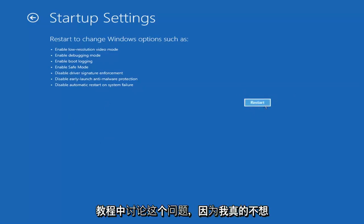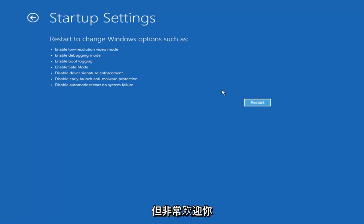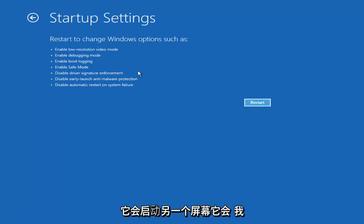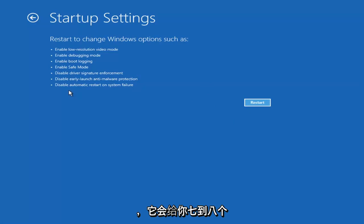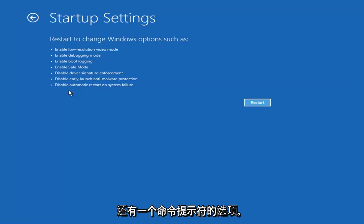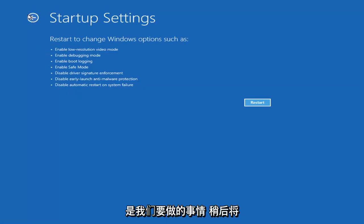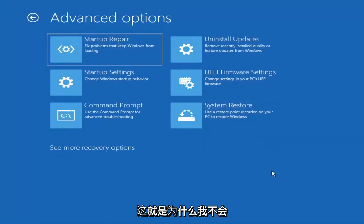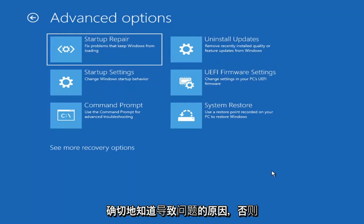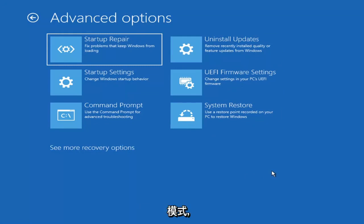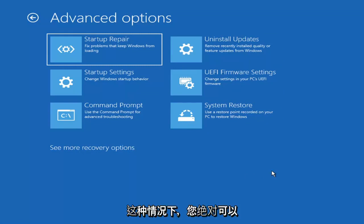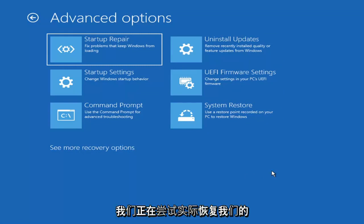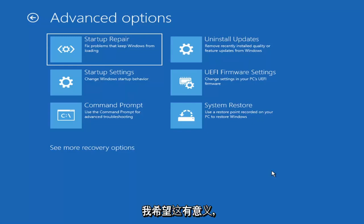I'm not going to go over Safe Mode in today's tutorial because I don't really want to go into it. But you're more than welcome to attempt that by going in here and selecting Restart — it'll launch another screen with about seven or eight different options, and you want to select Safe Mode with Networking. Unless you know exactly what's causing the problem, you probably don't need to go into Safe Mode, unless you're trying to recover files. But we're trying to actually recover our computer here.